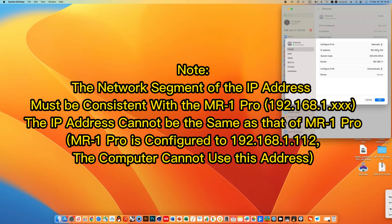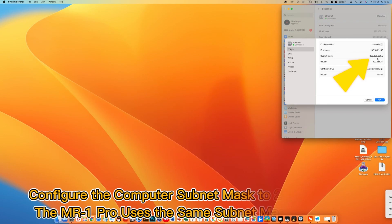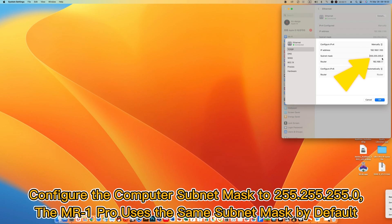Note: The network segment of the IP address must be consistent with the MR1 Pro (192.168.1.xxx). The IP address cannot be the same as that of MR1 Pro. MR1 Pro is configured to 192.168.1.112. The computer cannot use this address. Configure the computer subnet mask to 255.255.255.0. The MR1 Pro uses the same subnet mask by default.